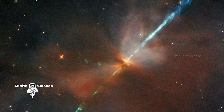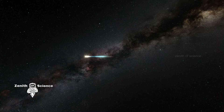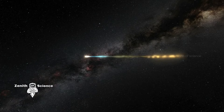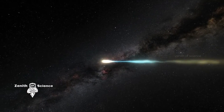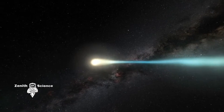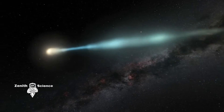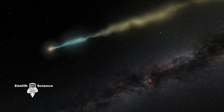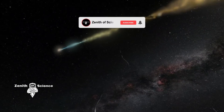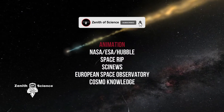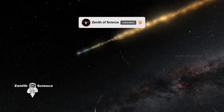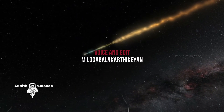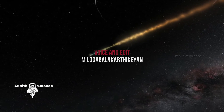This space object is very important. This is the name of the Protostar. Please click on the subscribe button and subscribe. I am Lohaballa Karthikeyan. You are watching Zenith of Science.